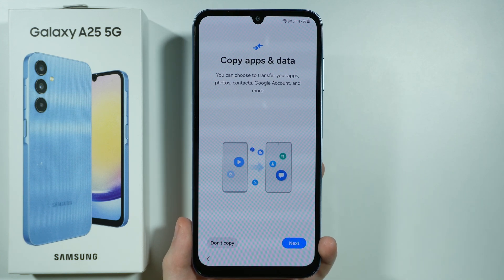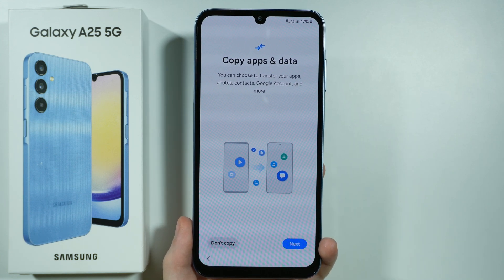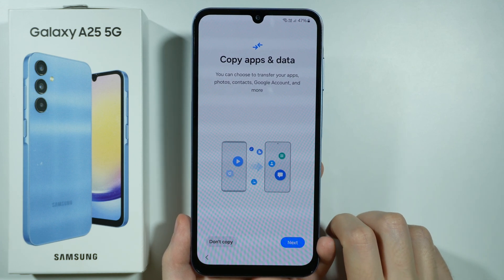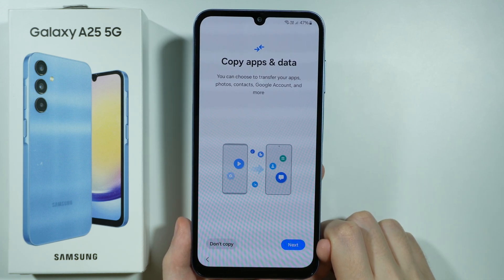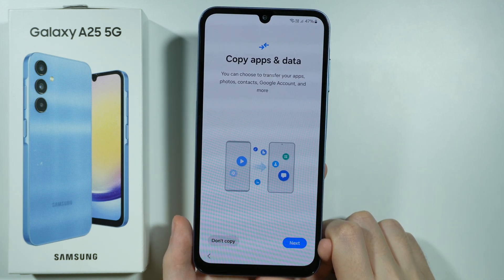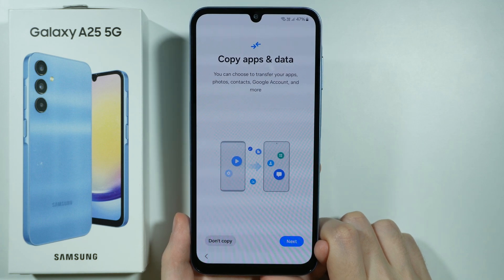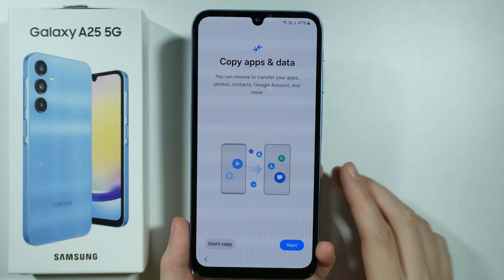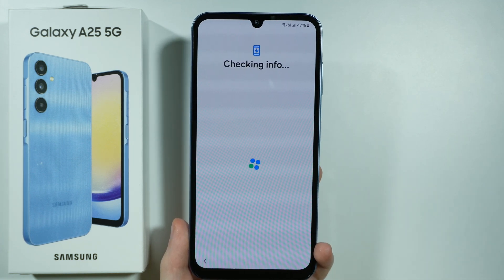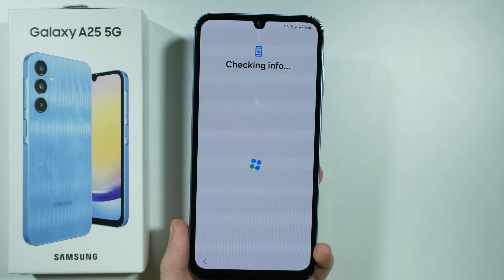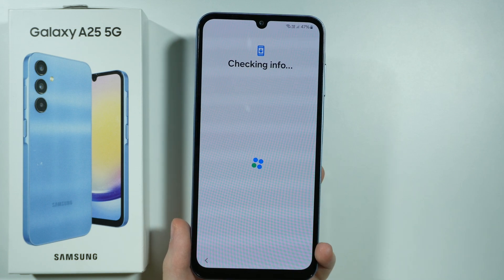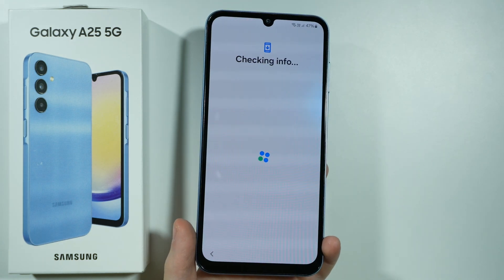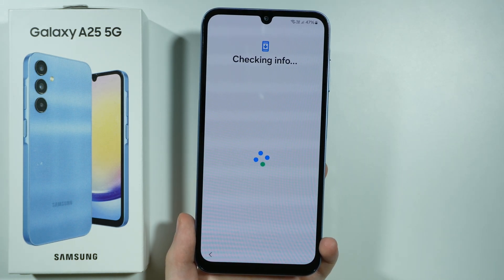Now we need to wait a couple of minutes for the next screen to appear, and then we should see the option to copy apps and data from another device. Once again we have the option to transfer — in my case I'm not going to do that. If you want to, just press next and follow the instructions. You can also do that later in the device settings.